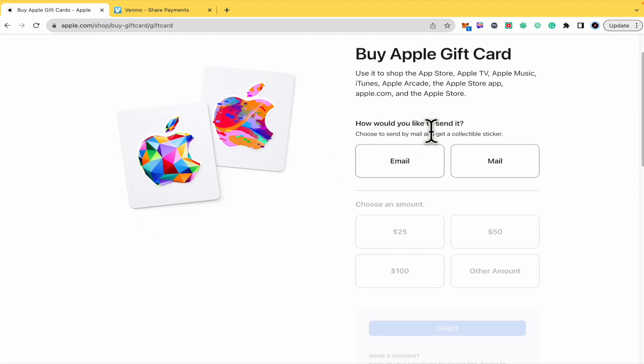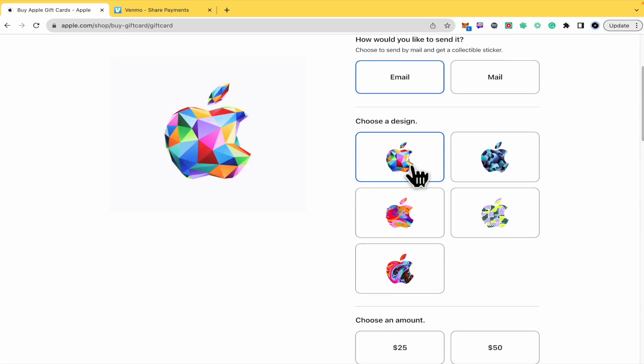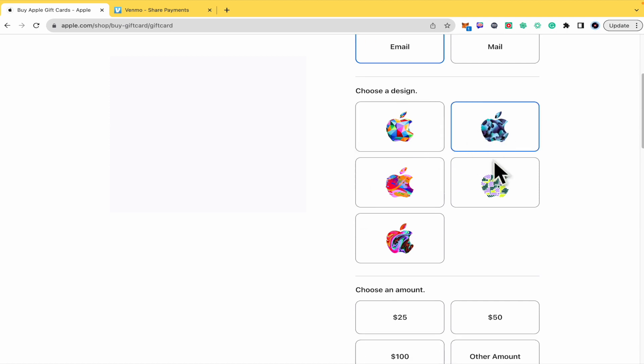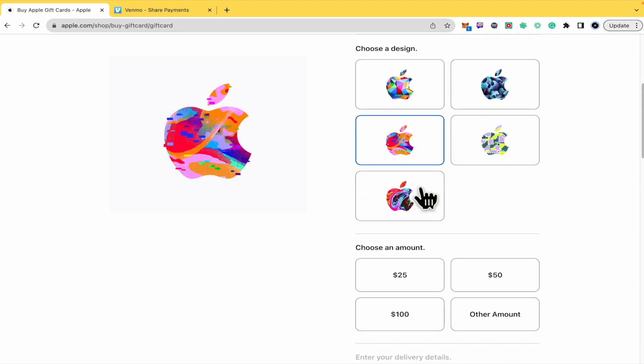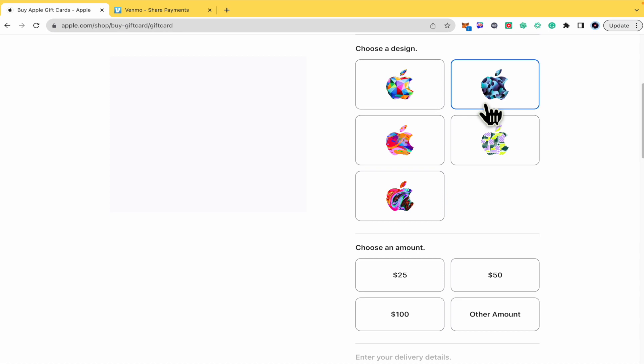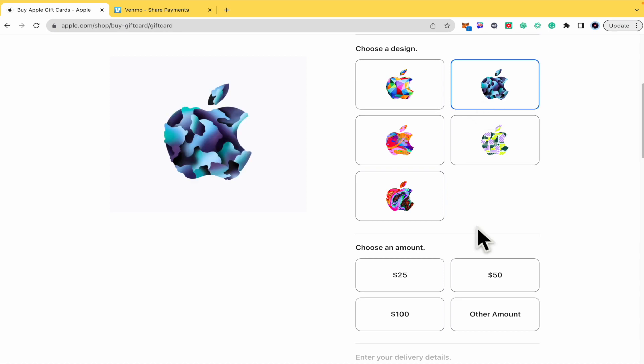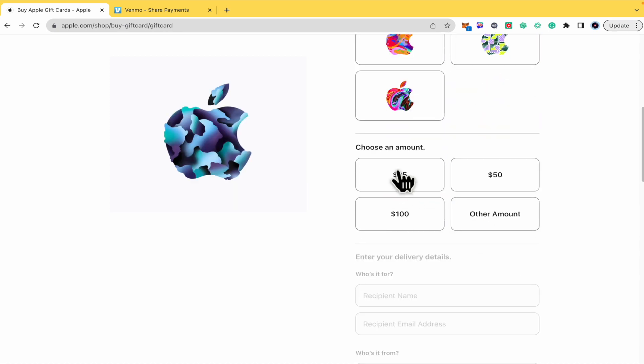I'm going to do this through my email. There you have different designs from Apple. Let's suppose I like this. I must choose an amount.